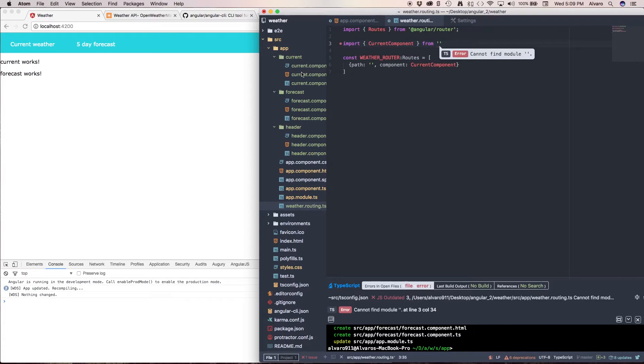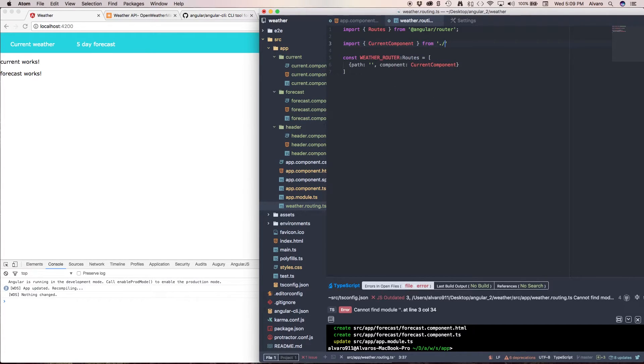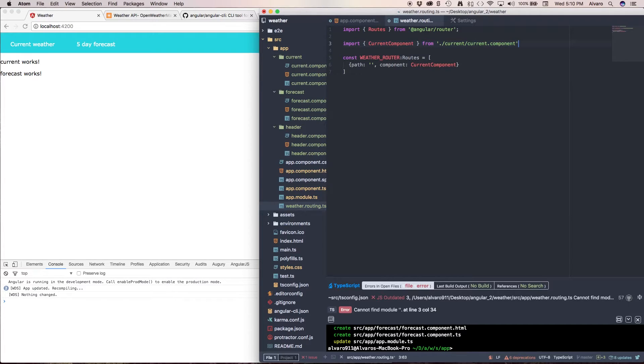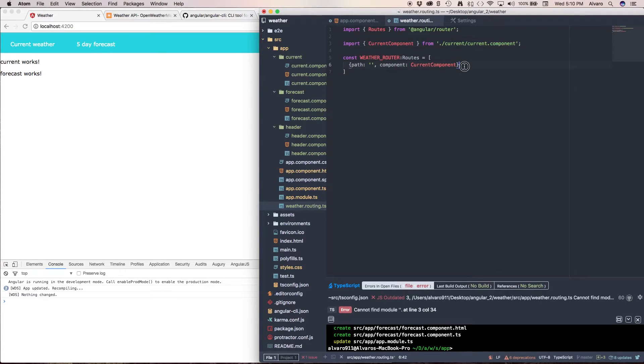And I am in weather routing so I have to go to current and my current component. So we go to current slash current component. You don't need to specify the file, it's smart enough to know that you're targeting the typescript. As you can see it's not complaining anymore.